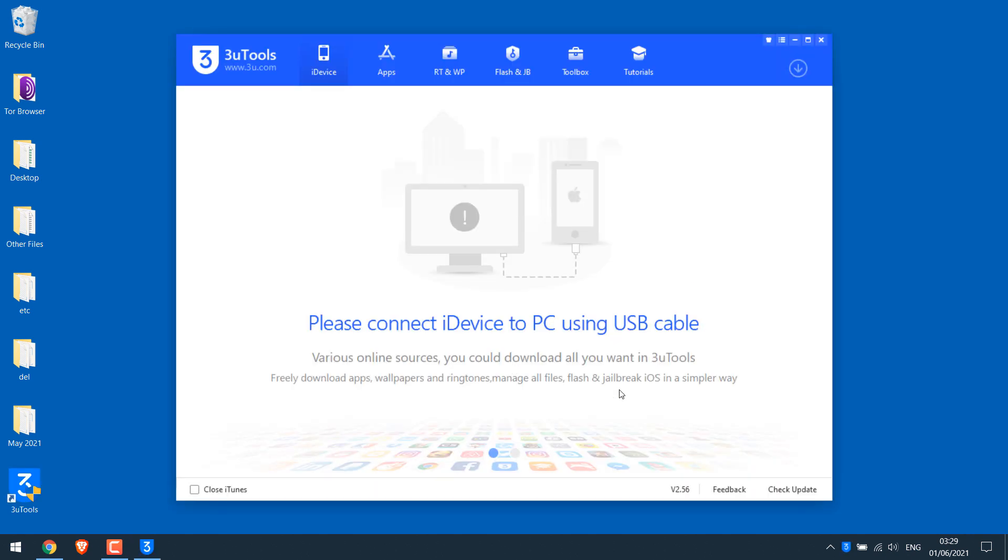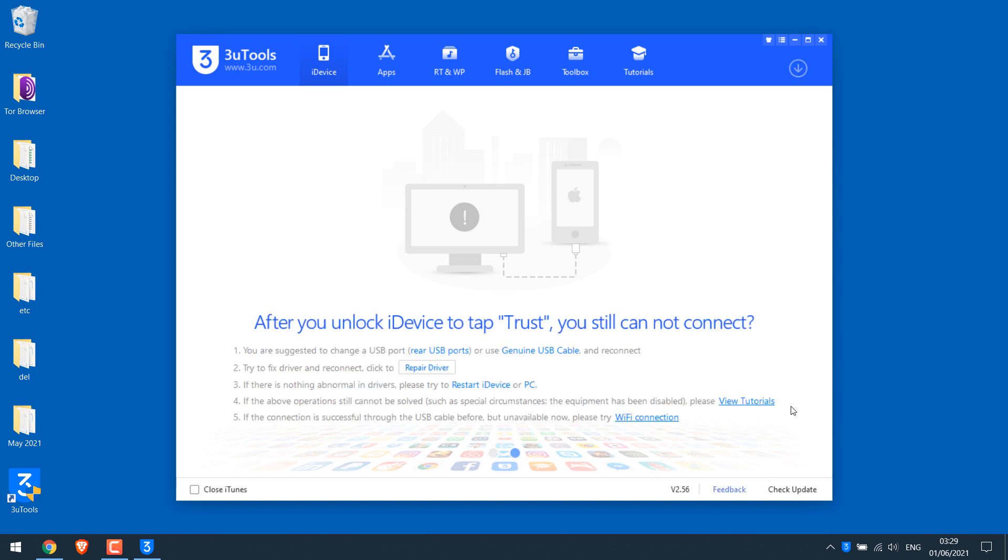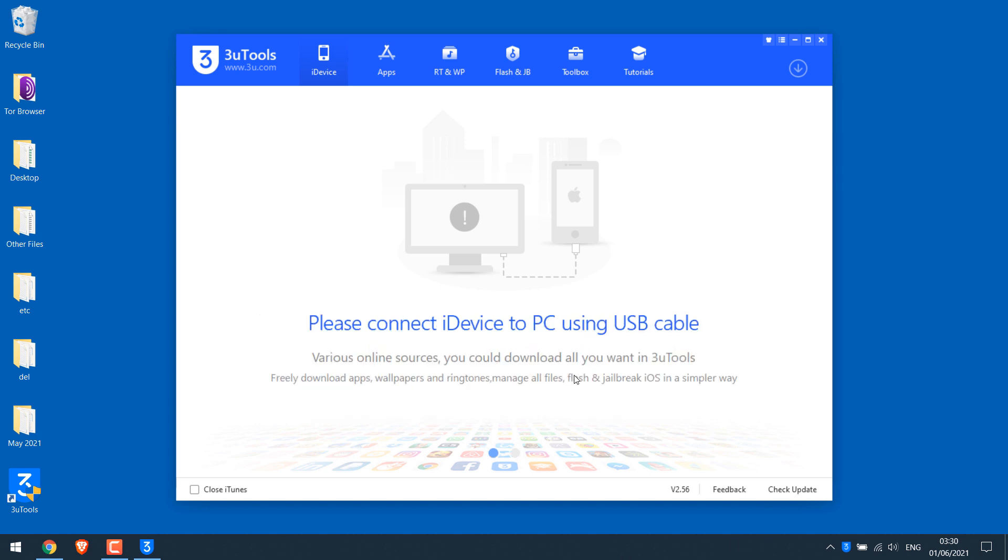Click on launch. So this is the tool. 3u tools offers lots of things. But as mentioned earlier, we will only use it to mirror our iPhone. You do not need to connect your phone via cable. Simply click on the toolbox.